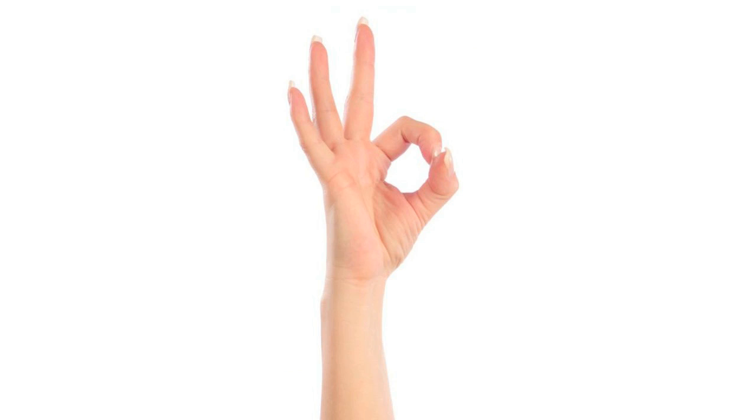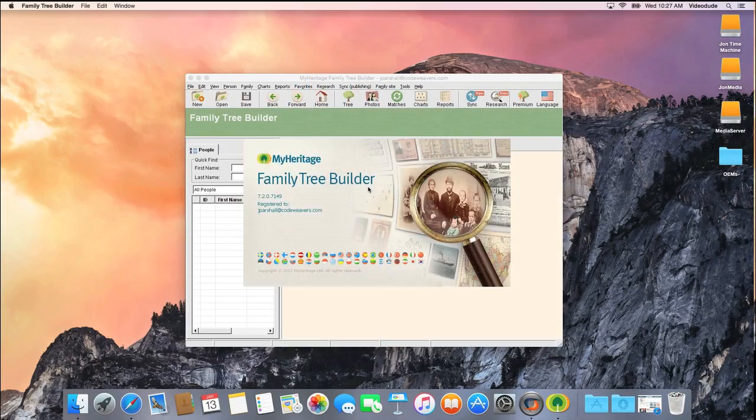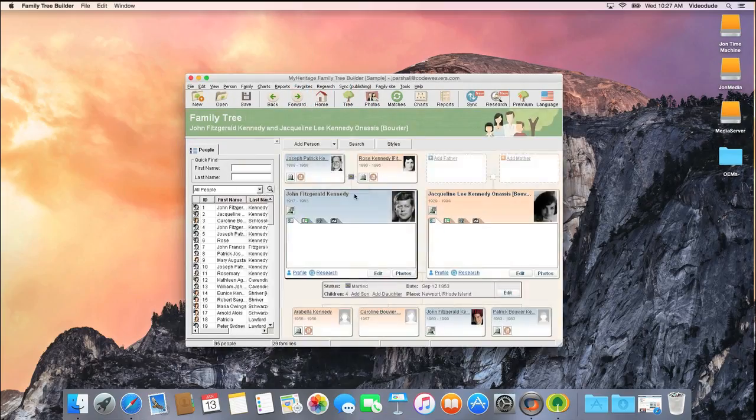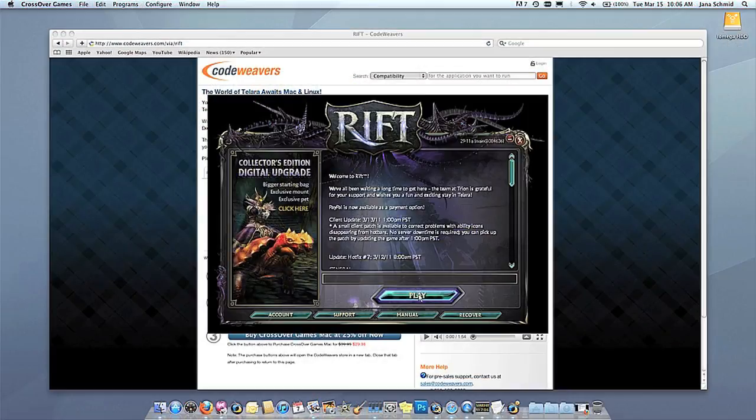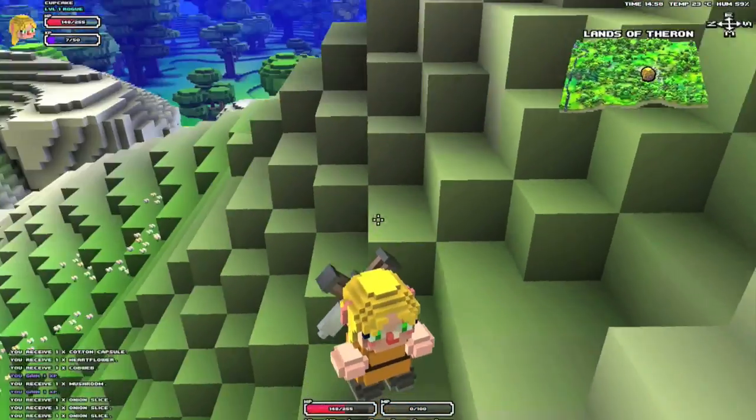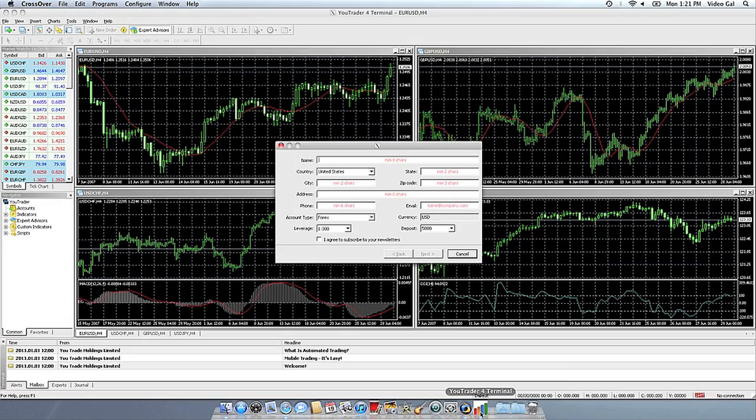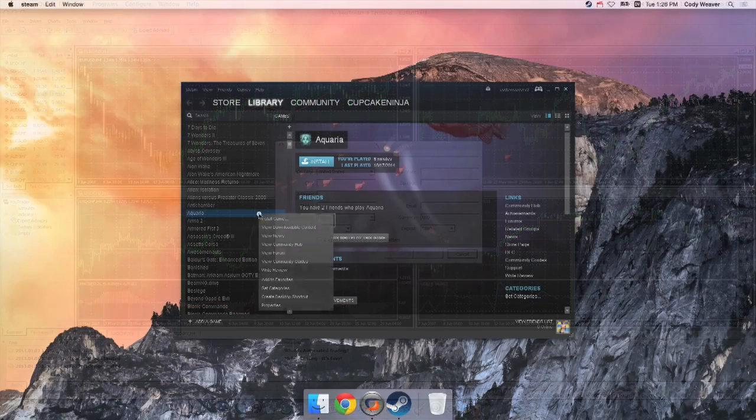And then Step 4. You're off to the races. You're running the Windows applications you want on your Mac without a Windows license. It's just that simple.